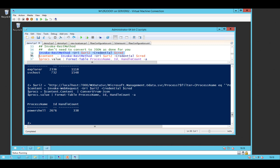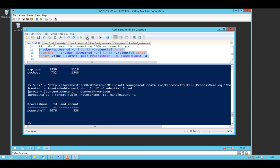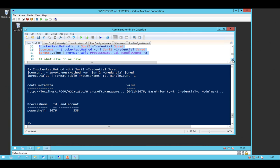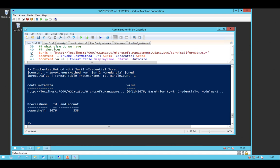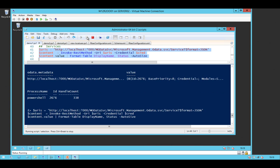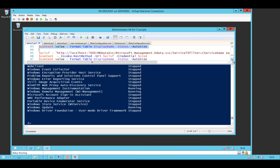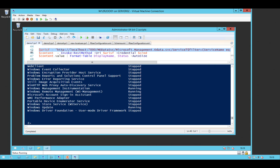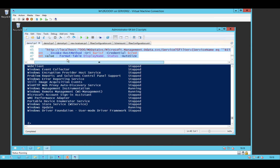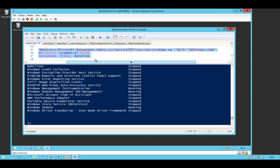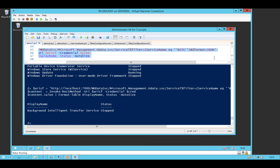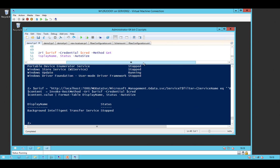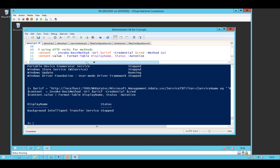The advantage of using Invoke-RestMethod is that it does the JSON conversion for you. We're using the same URI and getting similar data back. We can also work against services — standard service data — and again you can filter on things like service name. Ultimately, someone wrote that web service to specifically say: I can get processes, I can get services.